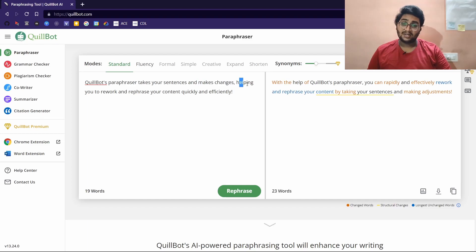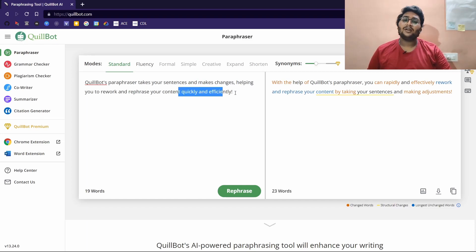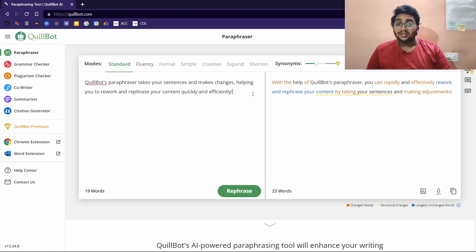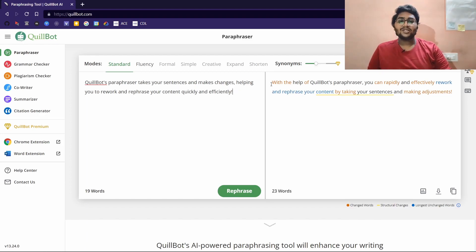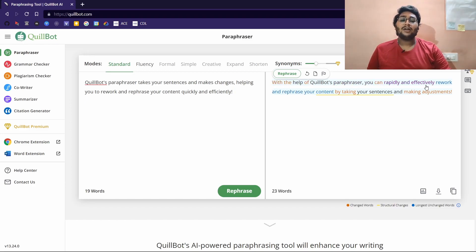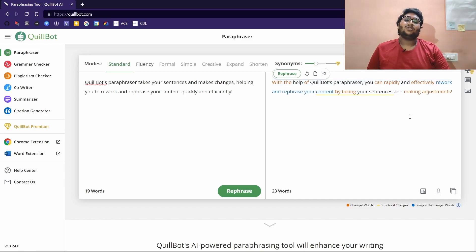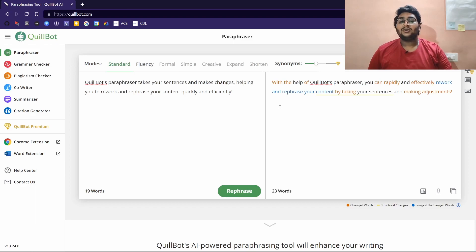Let us see. The original sentence is 'Quillbot's paraphraser takes your sentences and makes changes, helping you to rework and refresh your content quickly and efficiently.' The paraphrased version is 'With the help of Quillbot's paraphraser, you can rapidly and effectively rework and rephrase your content by taking your sentences and making adjustments.'